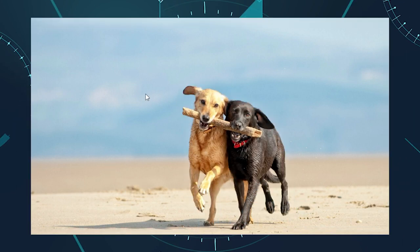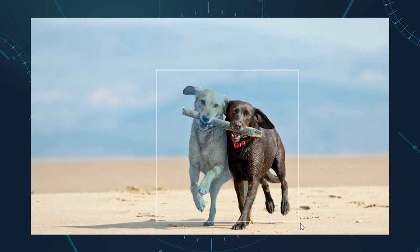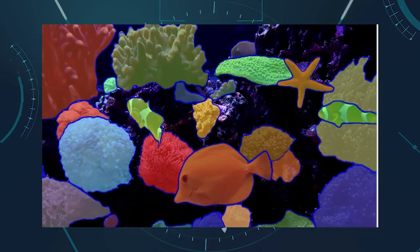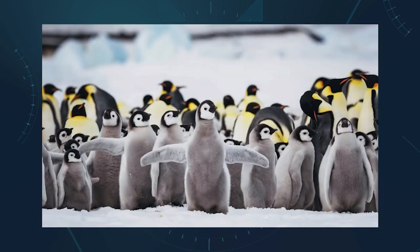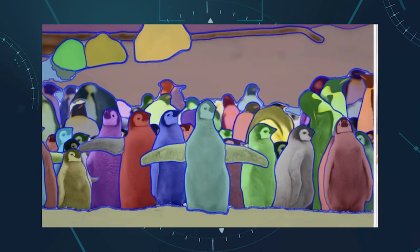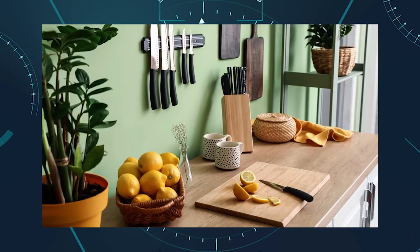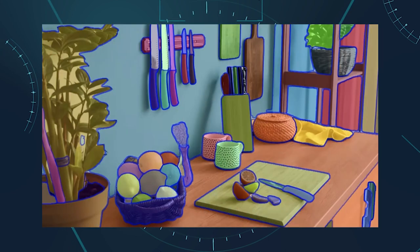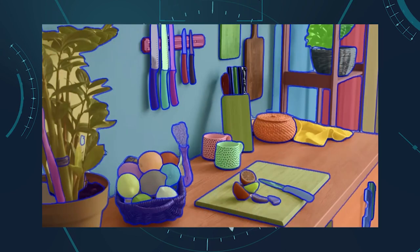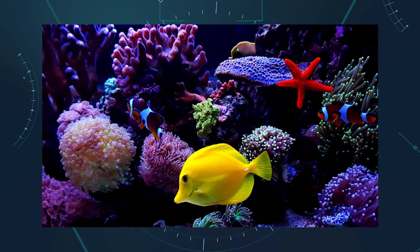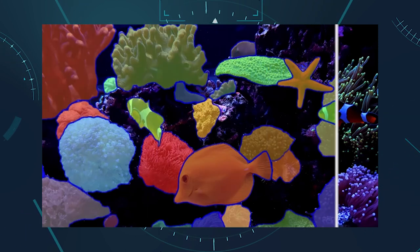It's capable of accurate and efficient item segmentation in images. Image segmentation is a fundamental task in computer vision that aims to partition an image into regions corresponding to different objects or semantic categories, and has many applications such as object detection, scene understanding, image editing, and video analysis.